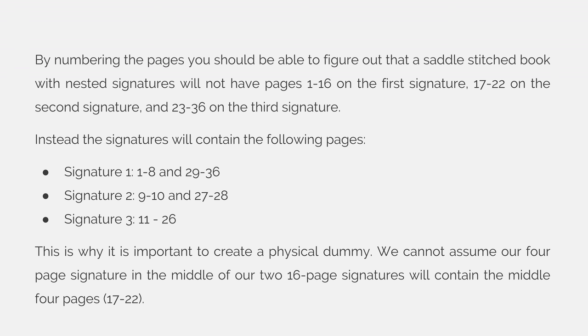Instead, the signatures will contain the following pages. Signature 1 will have pages 1 through 8 and 29 through 36. Signature 2 will have pages 9, 10, 27, and 28. And signature 3 will have pages 11 through 26.